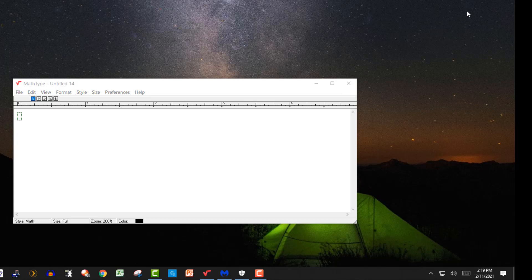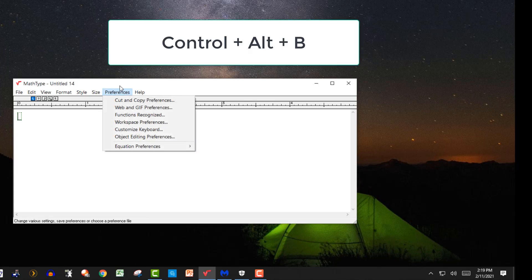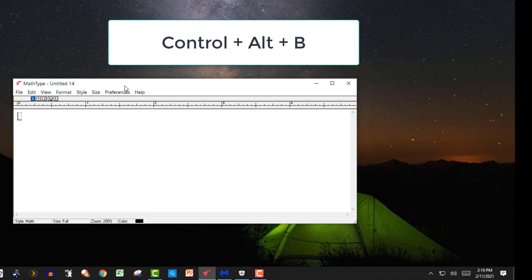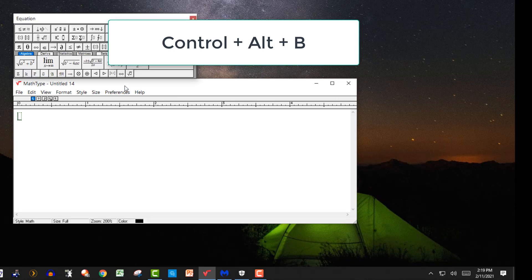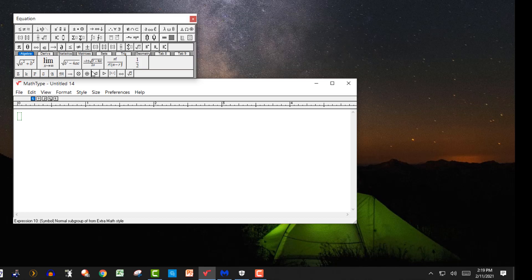You can also do it control alternate B. See, click here, control alternate B and it puts it back if it's missing. Thanks for watching and we'll see you next time.